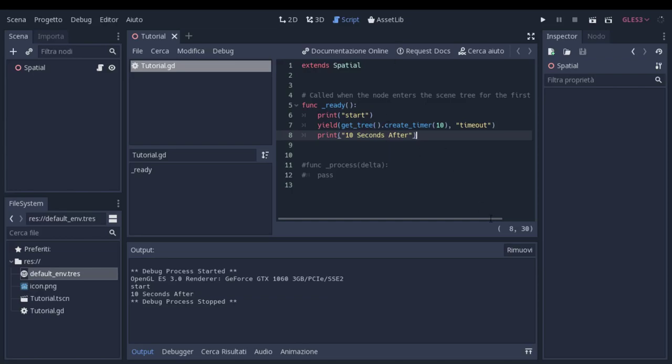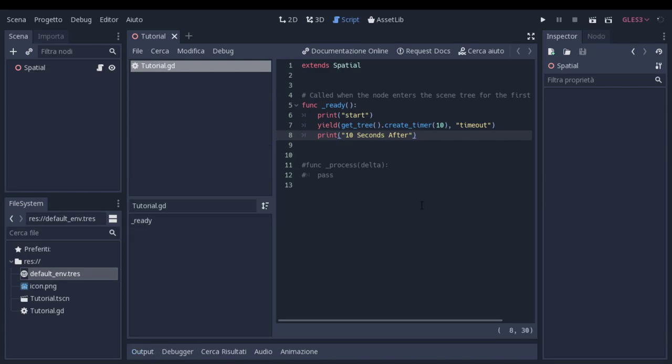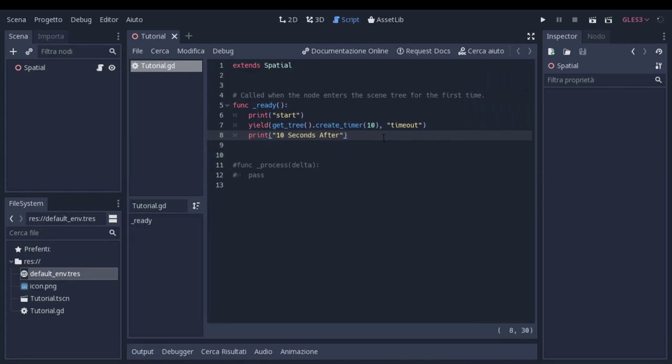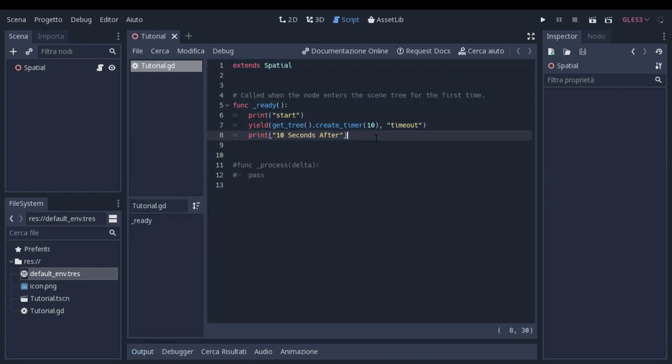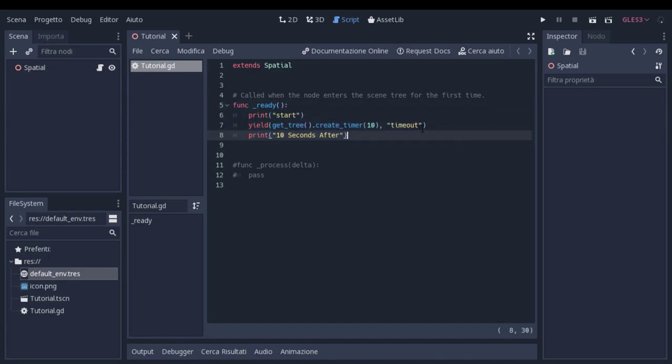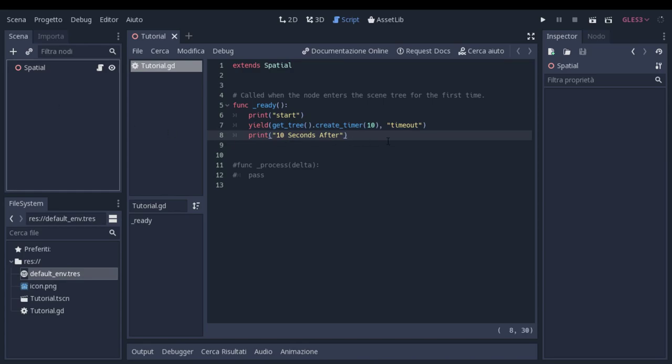Hello everyone and welcome in this video. Today I want to show you a really useful thing that I don't think many people know exists in Godot, and it's a coroutine. It's basically a timer that you can use without actually creating a timer node.